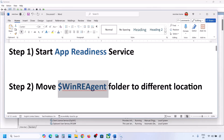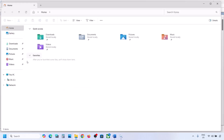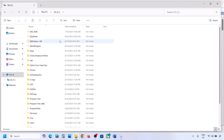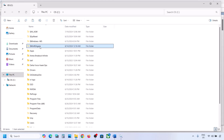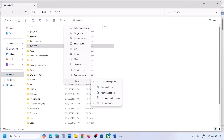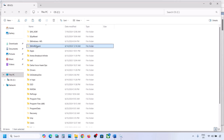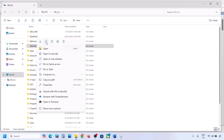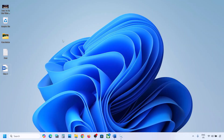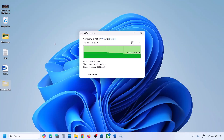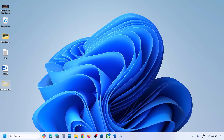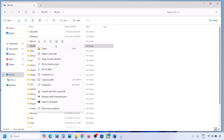If still not working, the next step is to move the WinREAgent folder to a different location. Open File Explorer, go to This PC, open the C drive. You can see the WinREAgent folder. If you don't see it, click on View, select Show, and put a check on Hidden Items. If you still don't have this folder, you can skip this step. If you have it, copy this folder and paste it — create a backup, maybe paste it to the desktop.